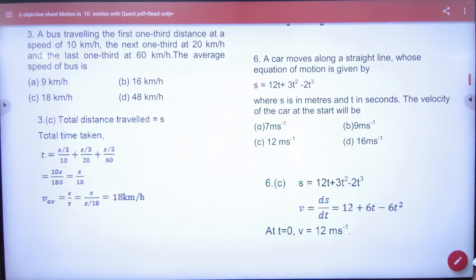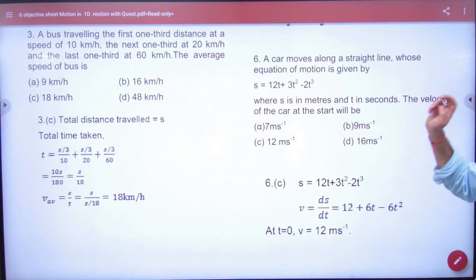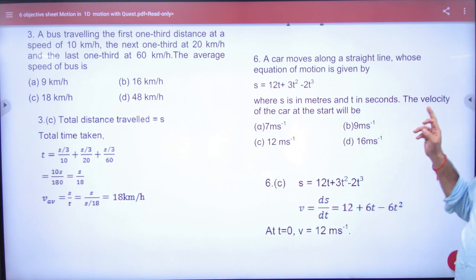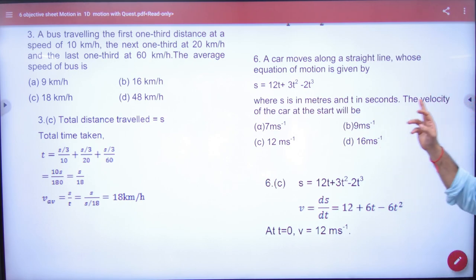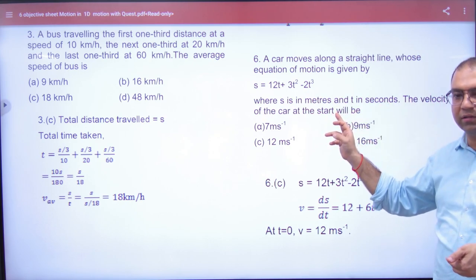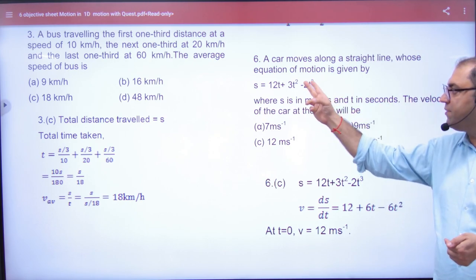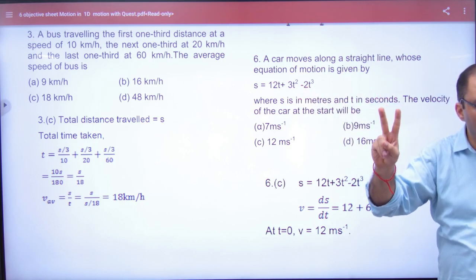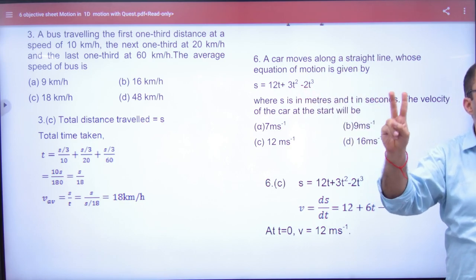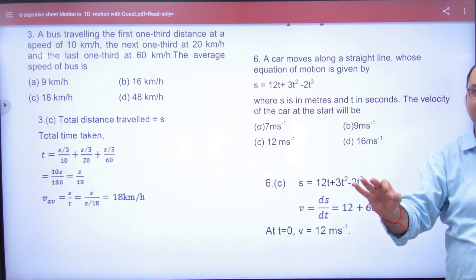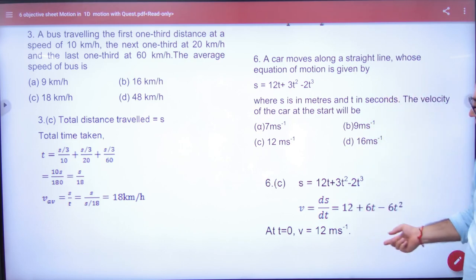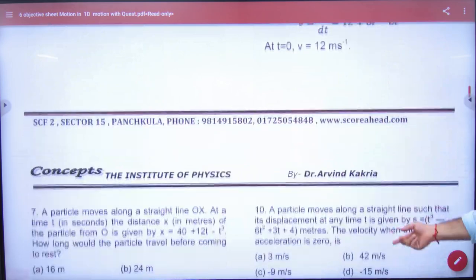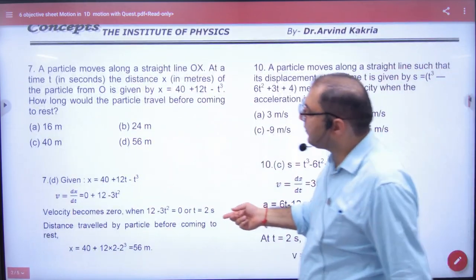Question number 6: You are given displacement s. Find the velocity of the car at the start. So you differentiate it to get instantaneous velocity, and what will we put? At start means at time t equal to 0.